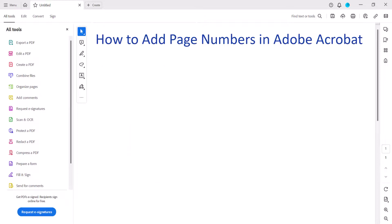Also note that Adobe's free PDF display software, Acrobat Reader, doesn't offer a way to insert page numbers.